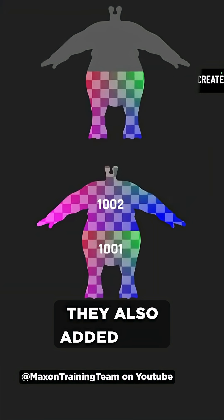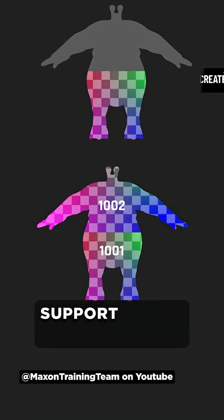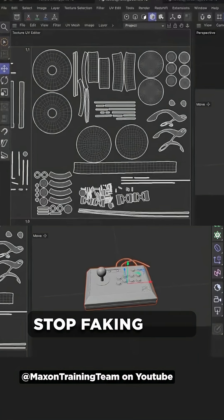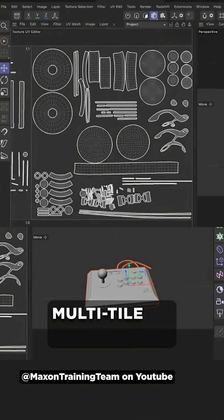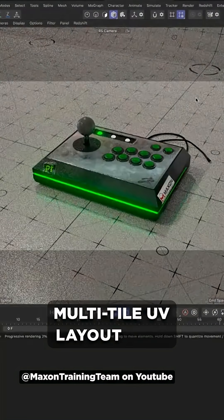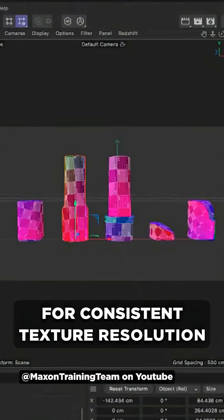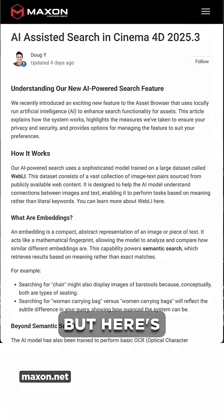They also added UDIM support so you can finally stop faking that multi-tile UV layout, plus texel density tools for consistent texture resolution.